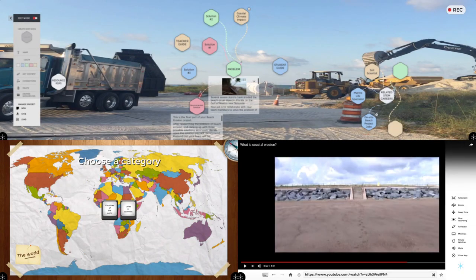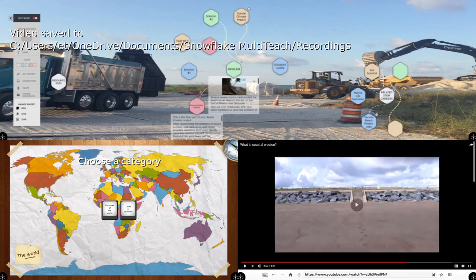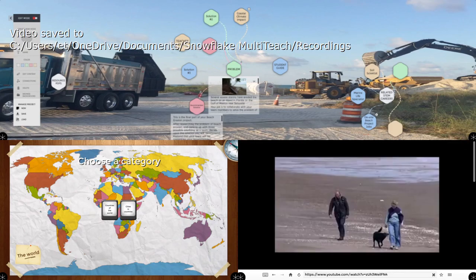If I'm done, I can just push stop recording. So this is just an introduction to Snowflake MultiTeach. I'll put a link in the description below for more detailed tutorials. Thanks very much.